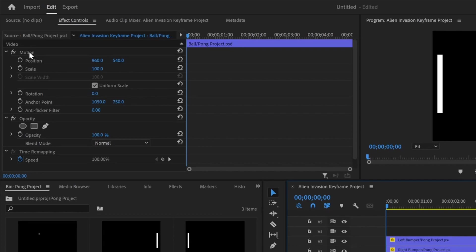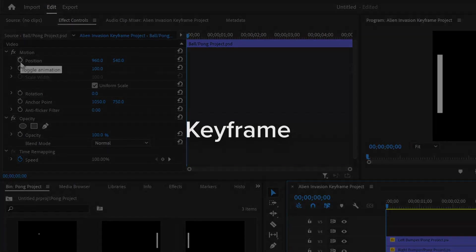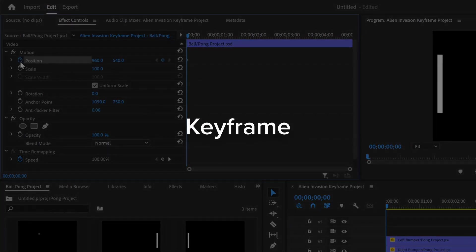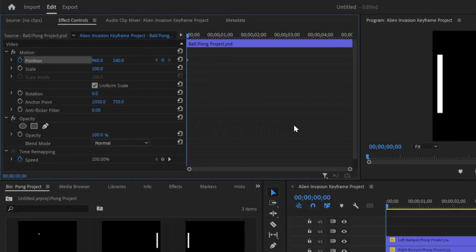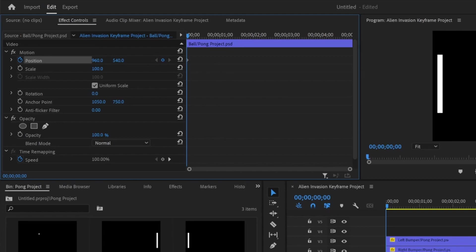Activate animation for any of these clips by clicking the little stopwatch icon. This sets what is called a keyframe. Keyframes are a crucial concept to understanding motion and animation. A keyframe essentially tells the computer at this specific time, at the start of the video, I want this clip to be at this position.